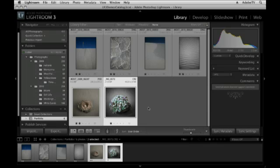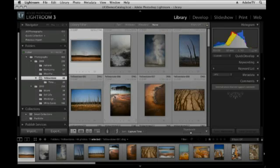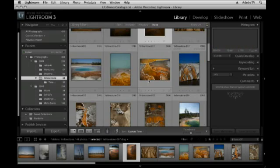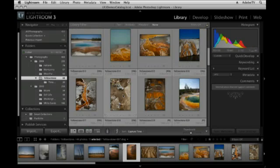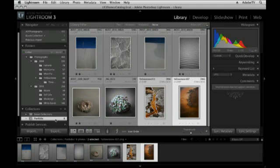It's so great because I don't have to make duplicates or copies or take up extra hard drive space. For example, I can go to Yellowstone, pick some images, and drag them in as well. Now I've got all these different images from all these different folders in a single location. That's fantastic.